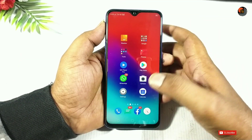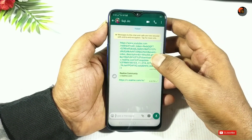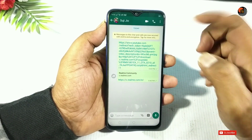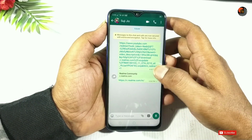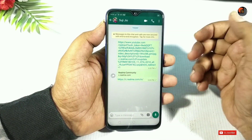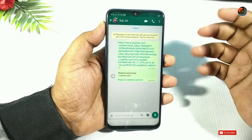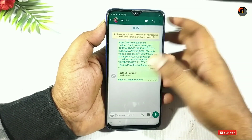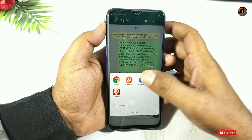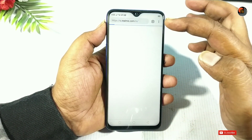I will have two links in the description. The first link will be your direct file download from the official Realme website. I will link you to the Realme website, and you can read this link on my homepage.